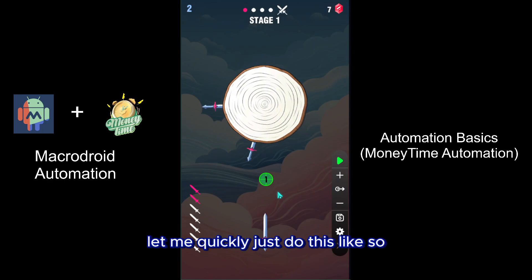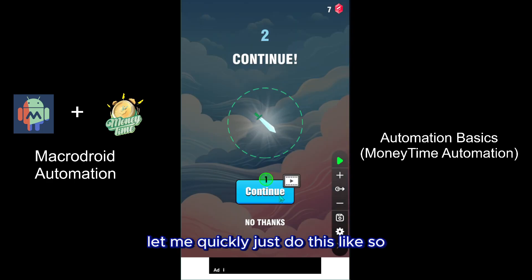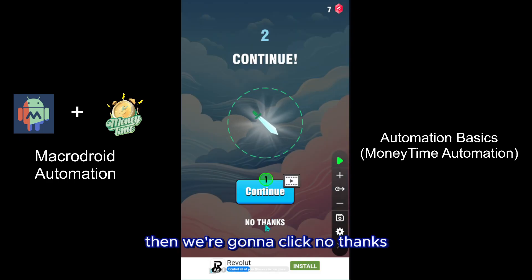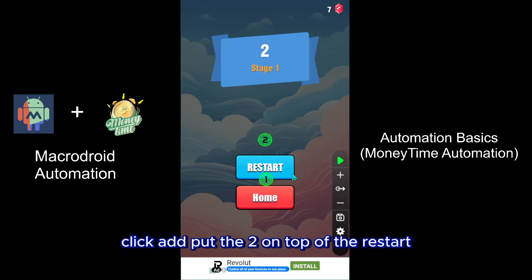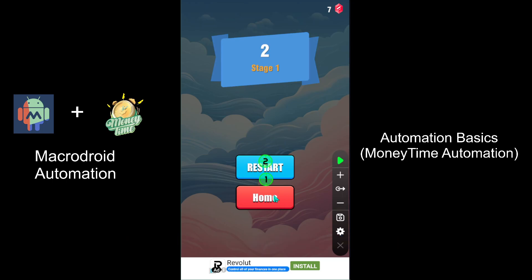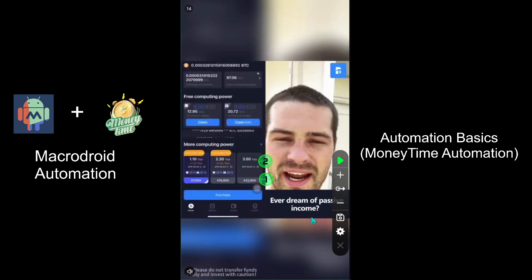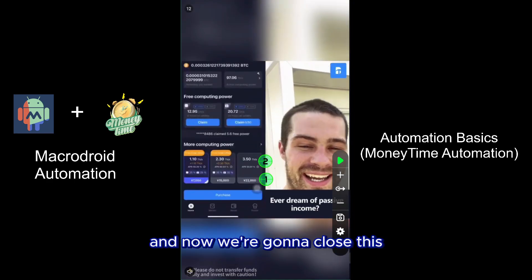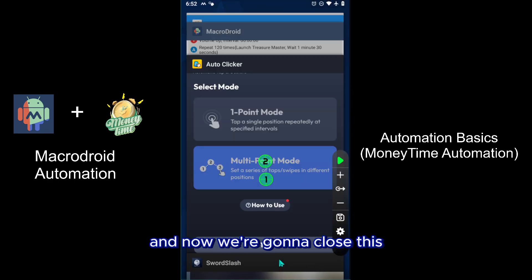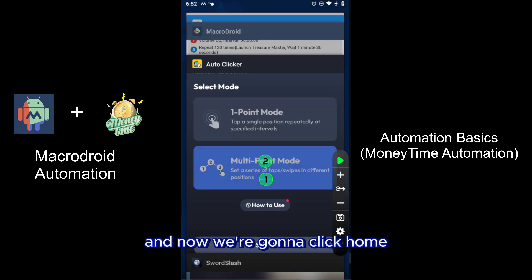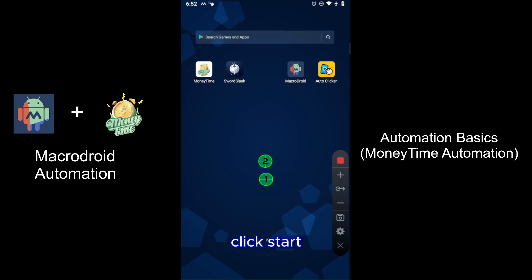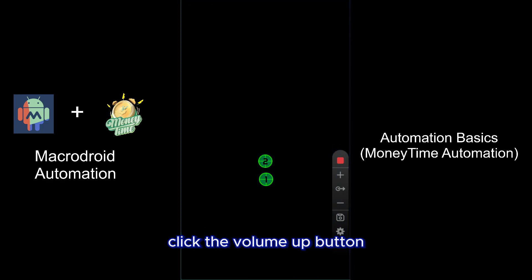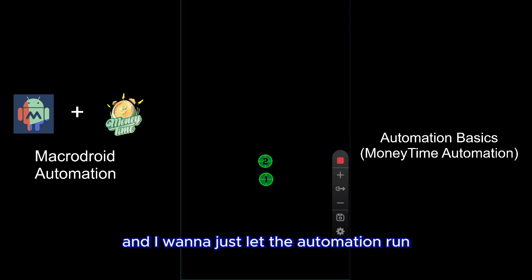Then we're going to click No Thanks, click Add, put the two on top of the restart. We're going to click home, close this, click home, click Start, click the volume up button, and I'm going to just let the automation run.